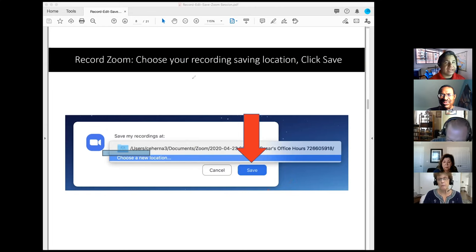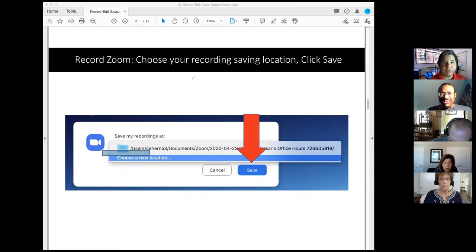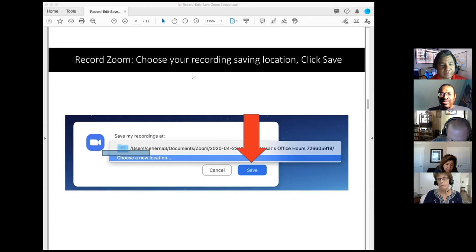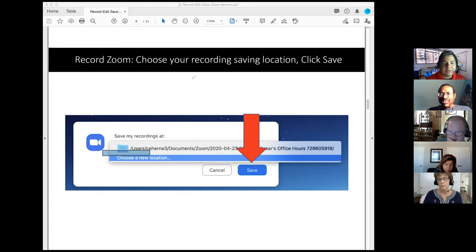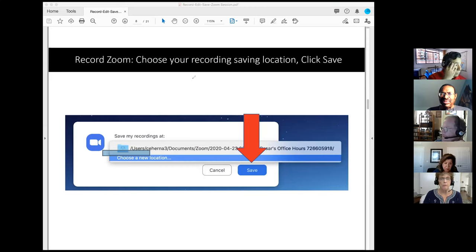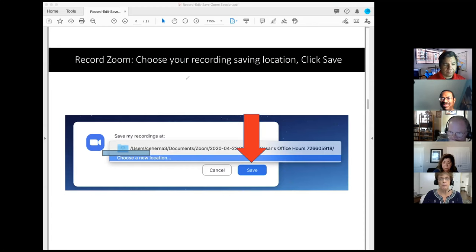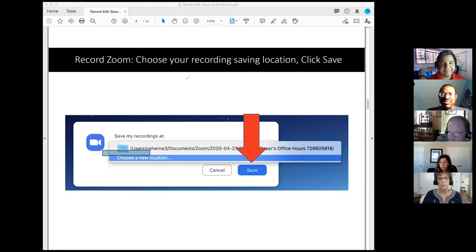How do you find the Zoom folder later? It depends on where you chose to save it. If you specified your desktop, it will be there. By default, Zoom saves to the Documents folder in a folder labeled 'Zoom' — if you just keep hitting Save when first recording it will default to Documents. Thank you, Terry.